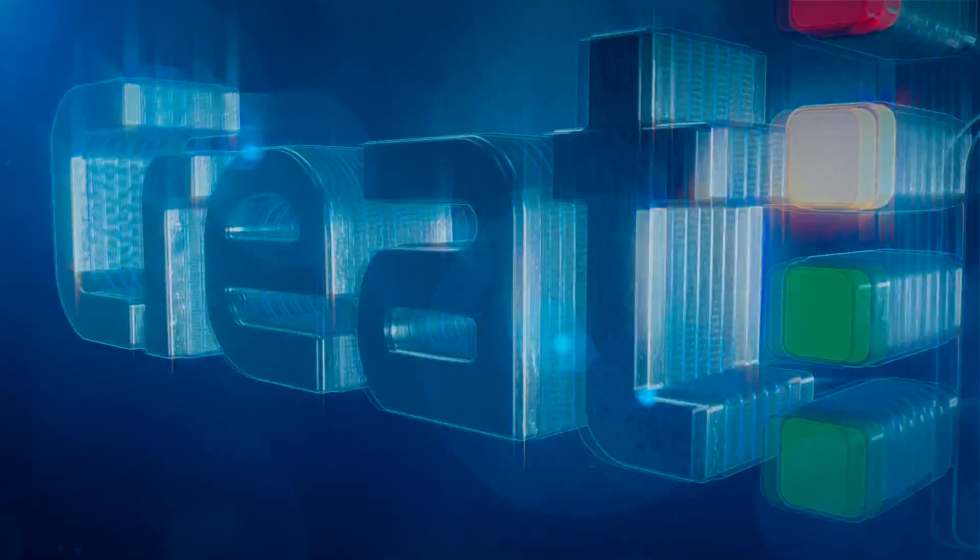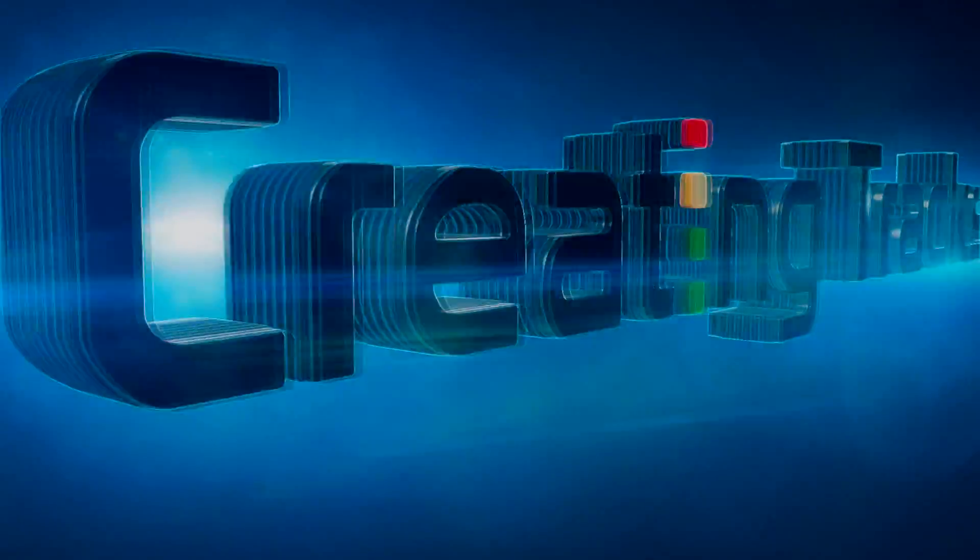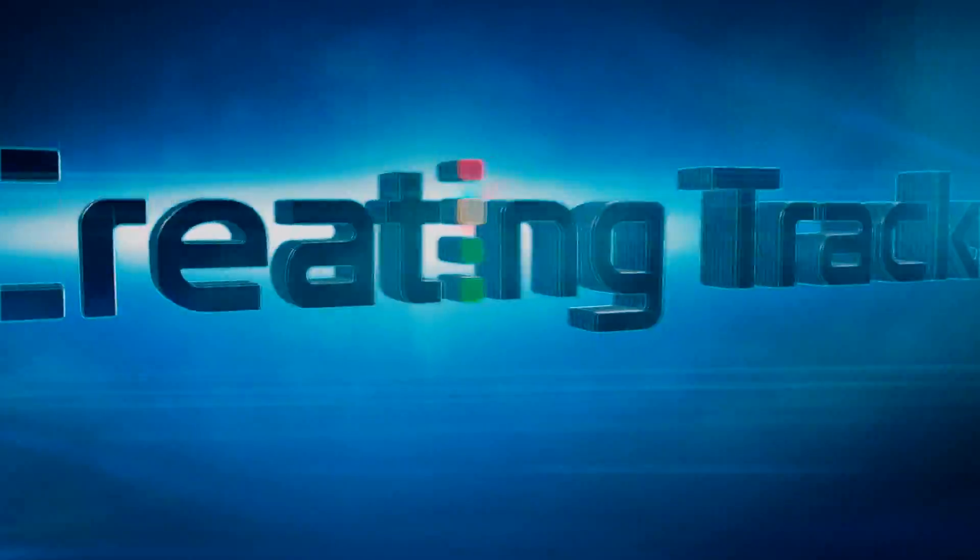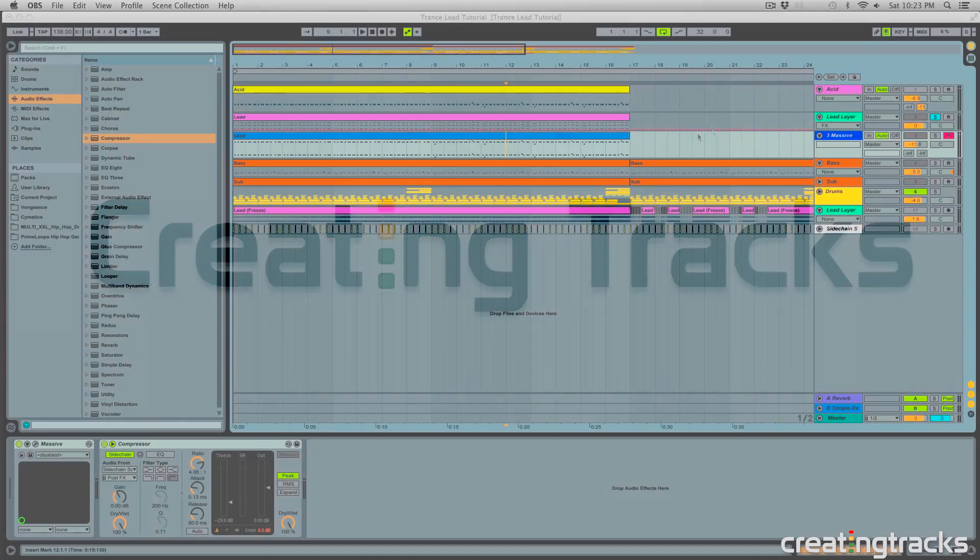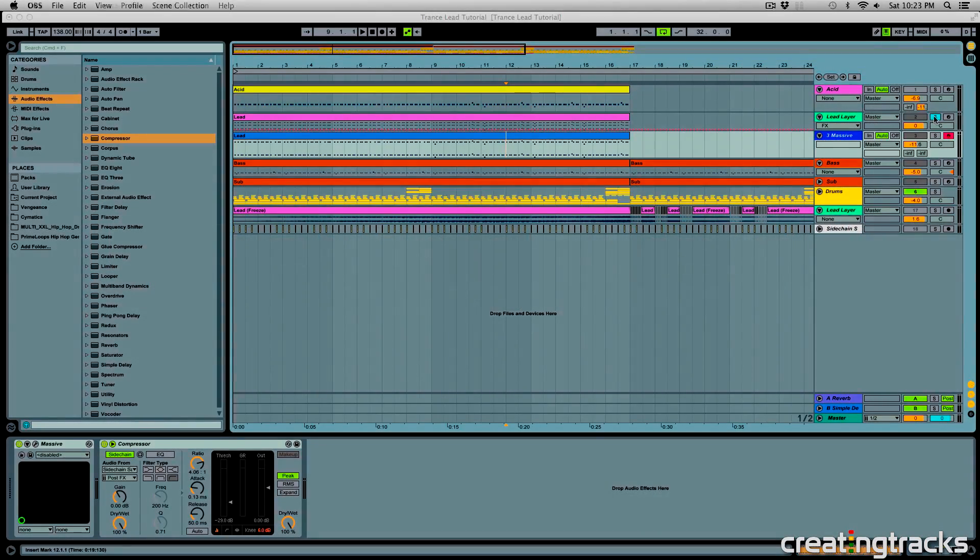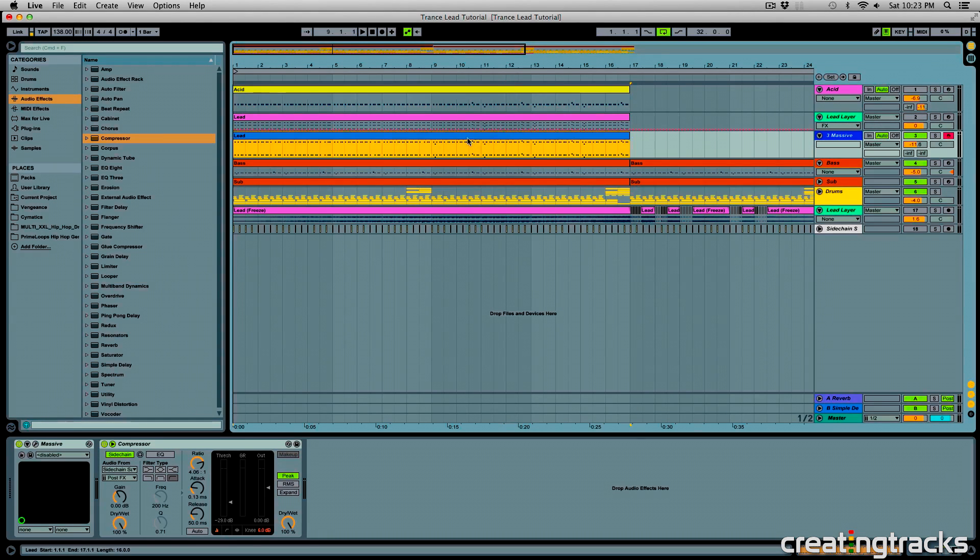For more tutorials, videos, and reviews, check out CreatingTracks.com. Hey guys, welcome to CreatingTracks.com and last week we made this preset using Massive. So check it out.